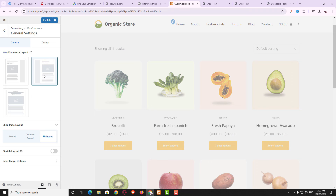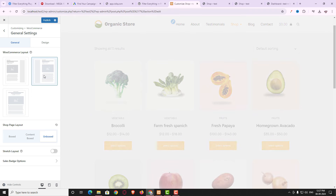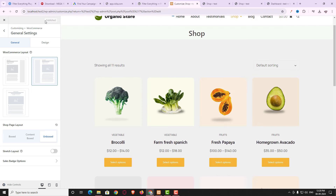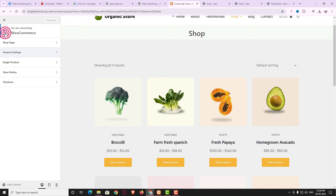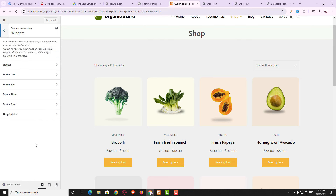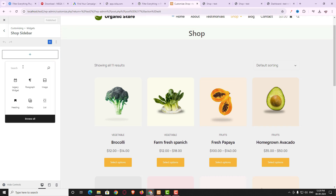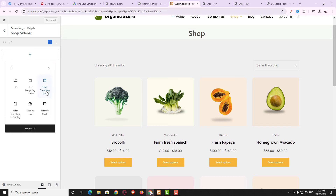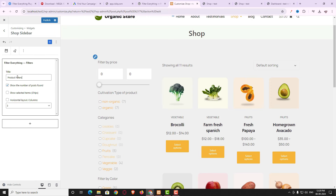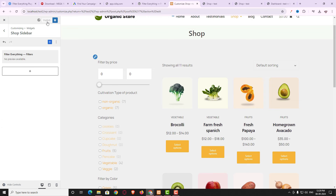I want the Left Sidebar option, so I select that and click Publish. Now come back to Widgets, click on Shop Sidebar, and click the plus button. Search for 'filter' and click on Filter Everything Filters. Give it the title 'Product Filters' and click Publish.